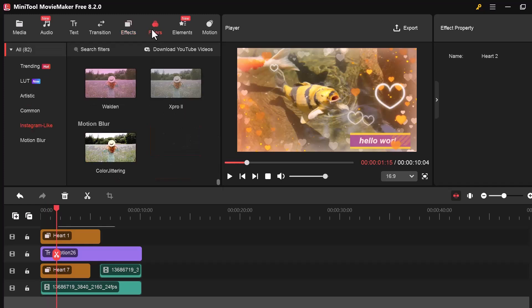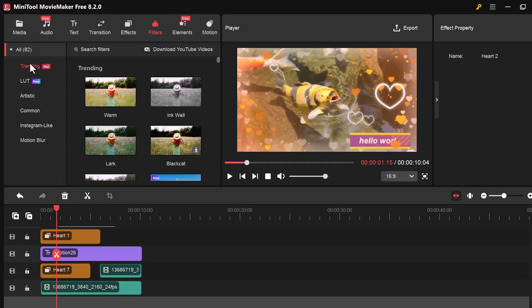Now let's move to the Filter tab. Filters are color effects that instantly change the look and feel of your video.